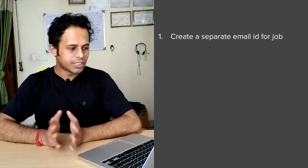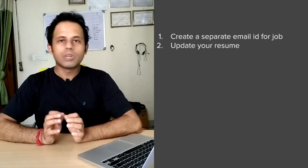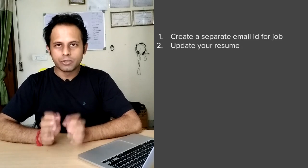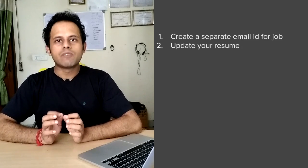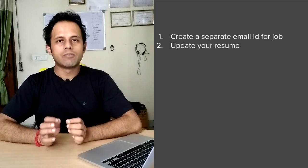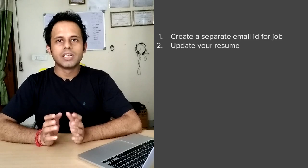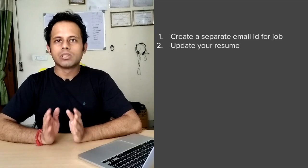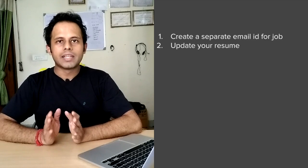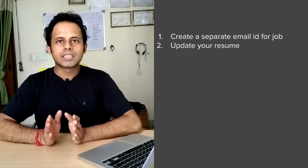The second thing is you have to update your resume and you have to add all the skills that you have learned in testing over the last 8 months or so and then keep your latest resume updated.